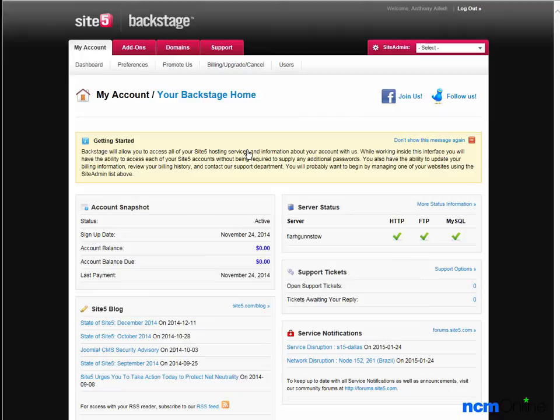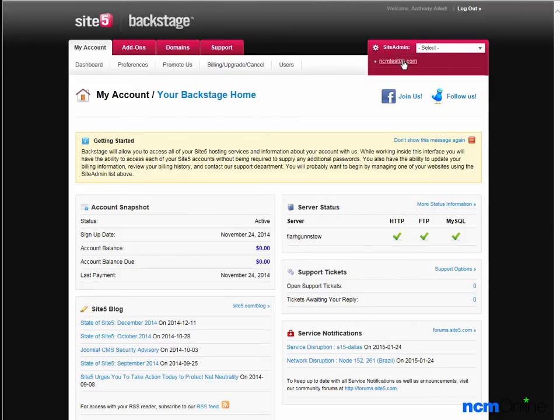We'll go up to Site Admin and we'll select NCM test site 05.com.